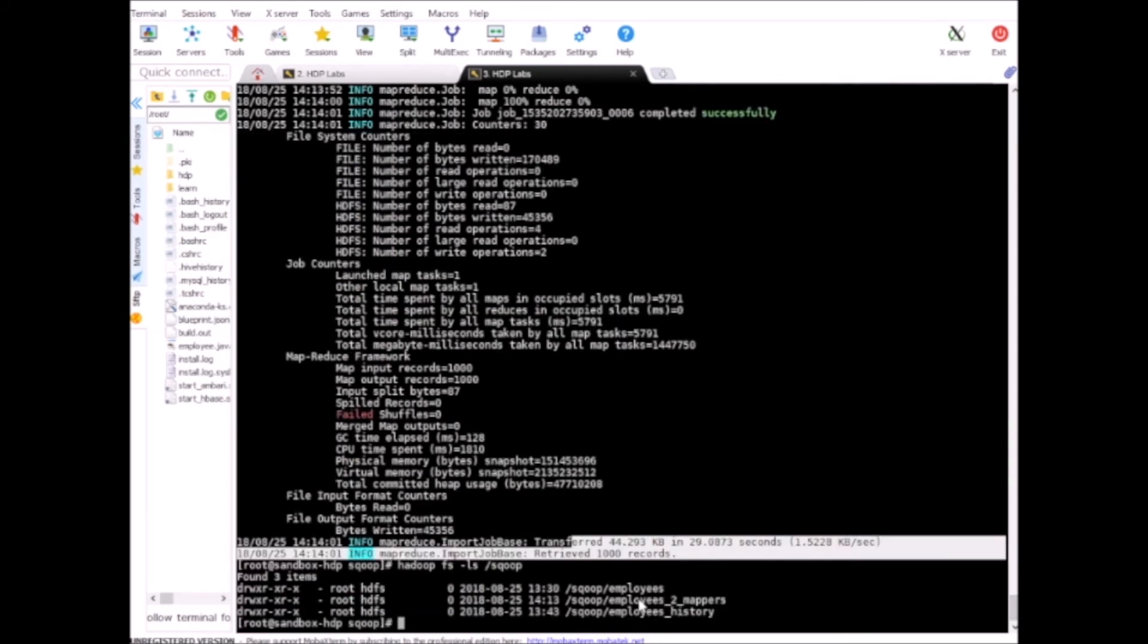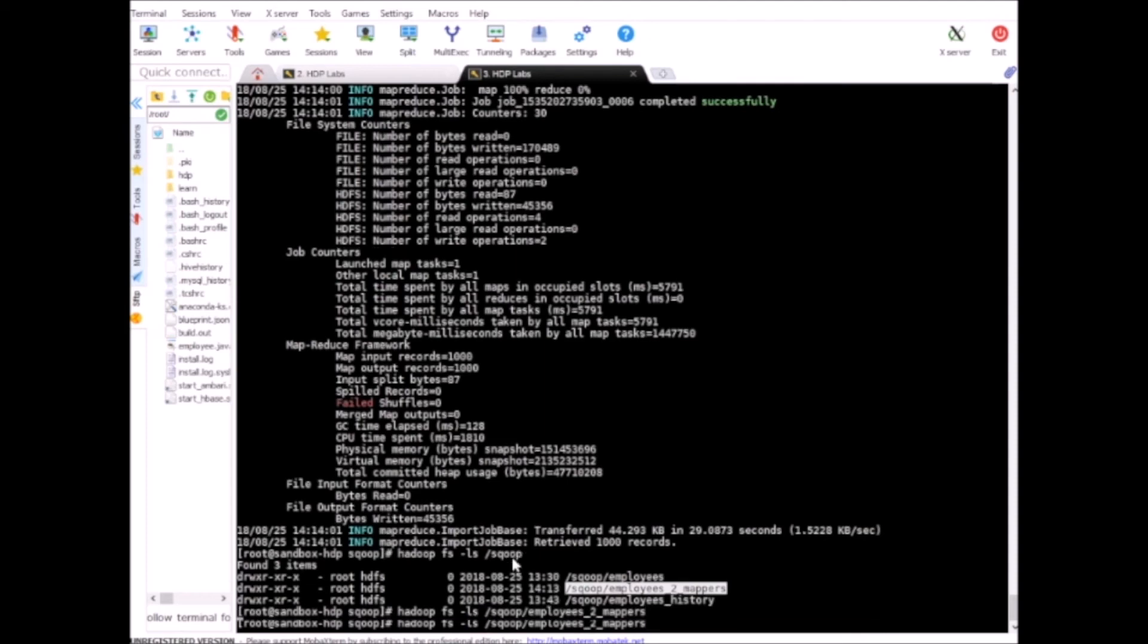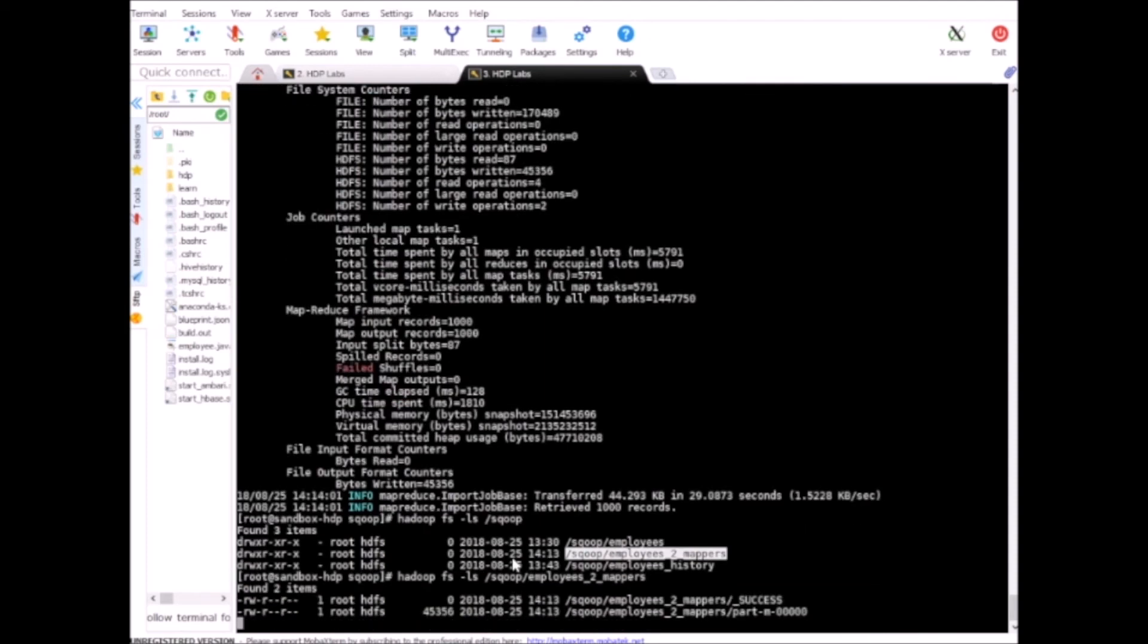This is imported just now and we can see the content. Earlier it had two files, remember, because the mapper was set to two, but in this exercise I explicitly set it to one. So that's why we have one file and that's the way to prove that the directory was deleted and also the data was deleted and it was imported again.